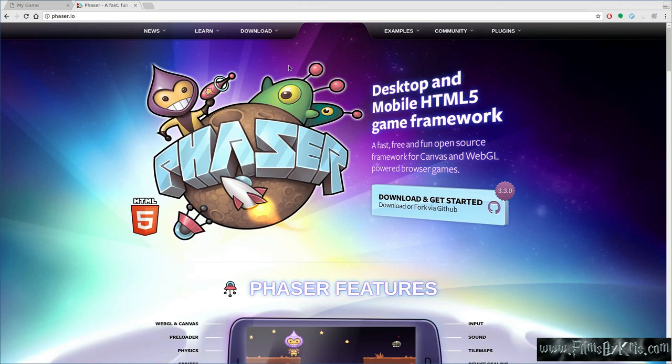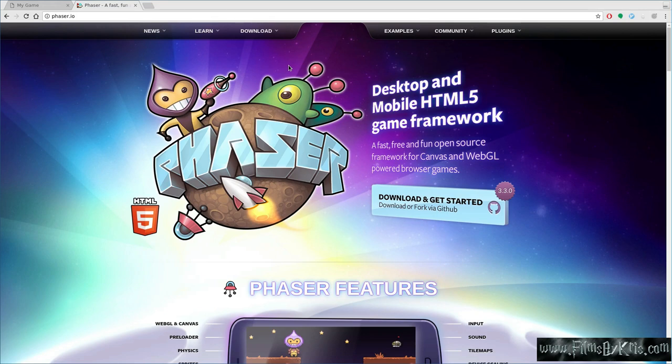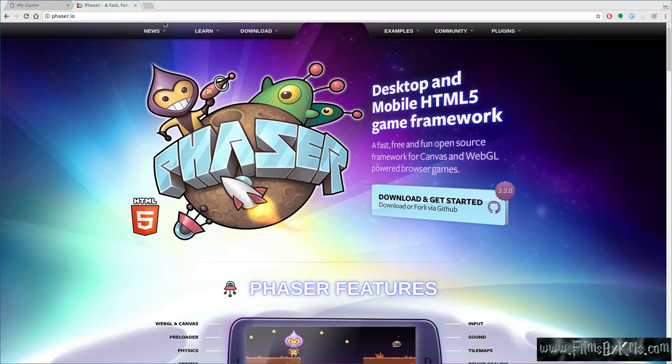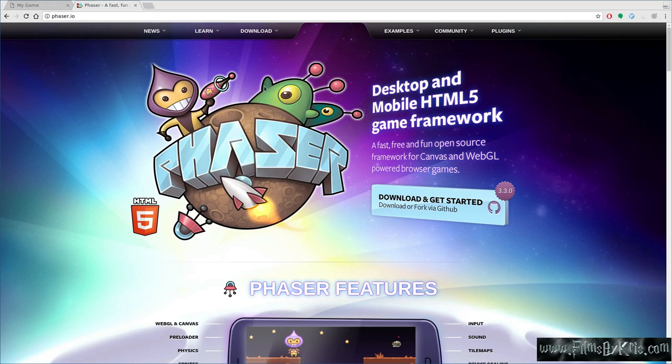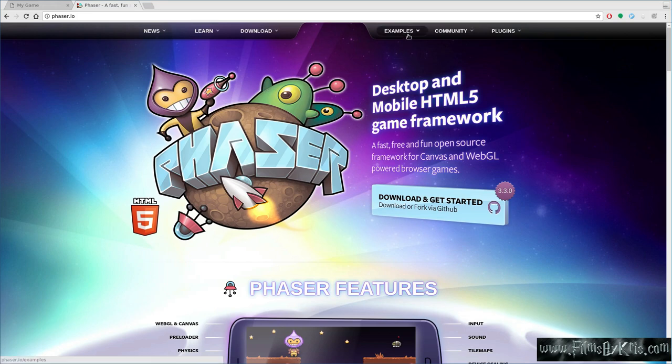So here's the Phaser homepage. This is where you can get Phaser, but the thing is I wanted to get together with him and show how it works, but we just haven't been able to get our calendars to align. We'll look at this more in a little bit because there are some great examples that you can actually manipulate right on their website.